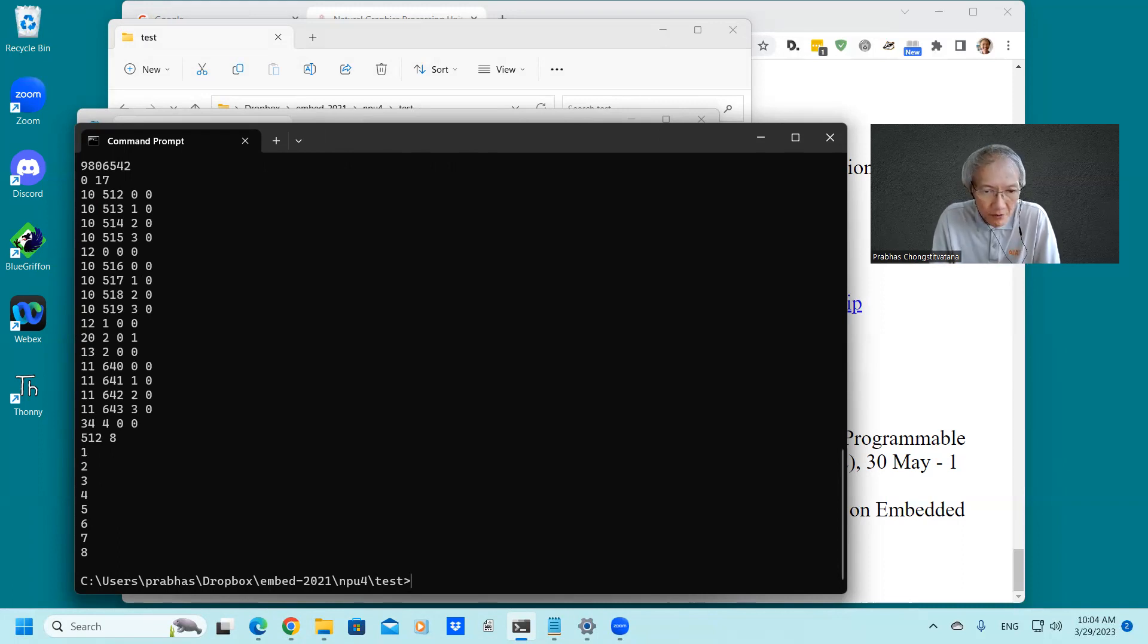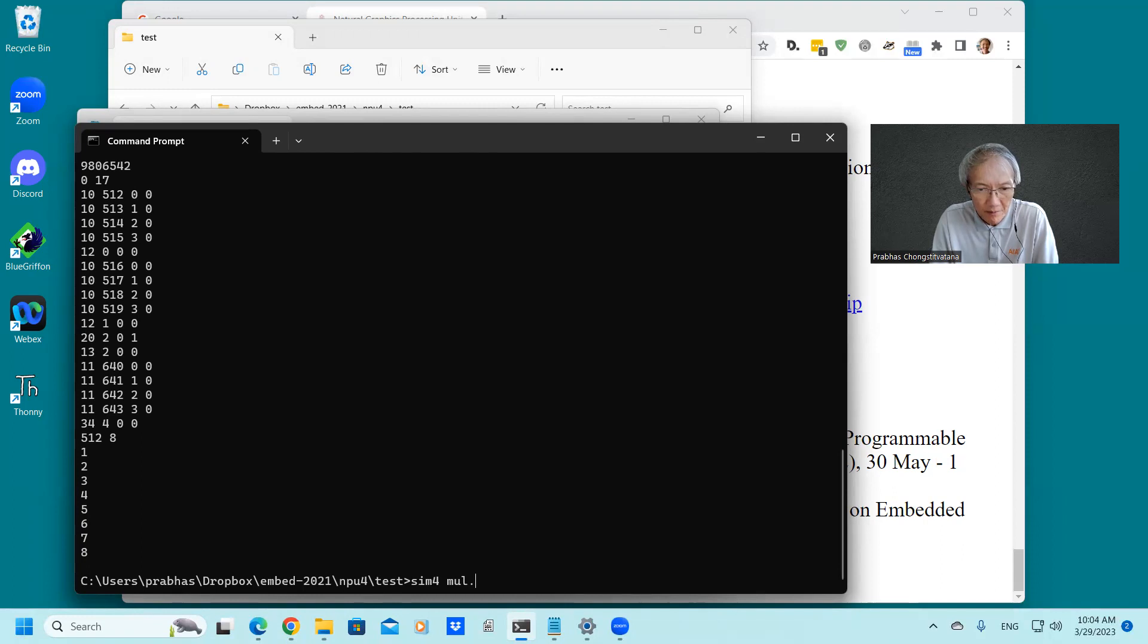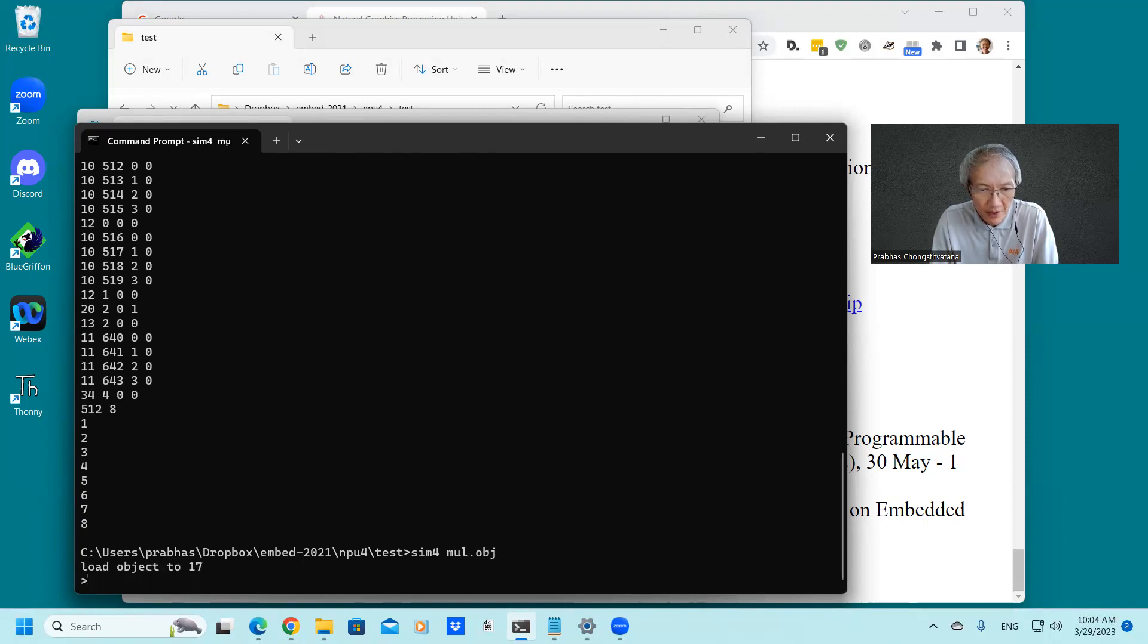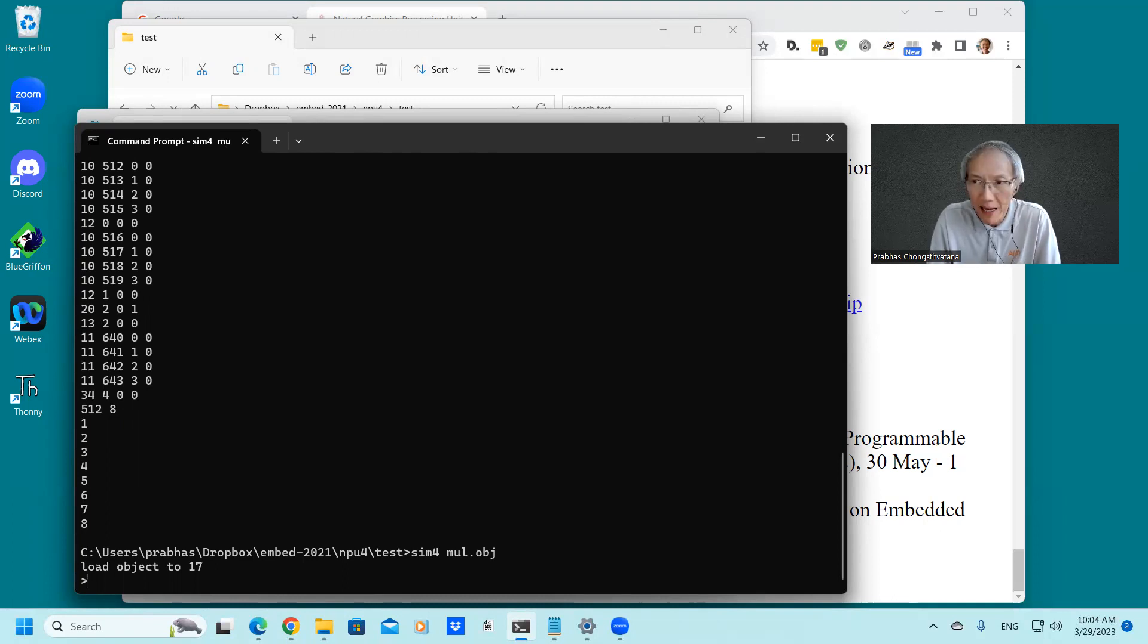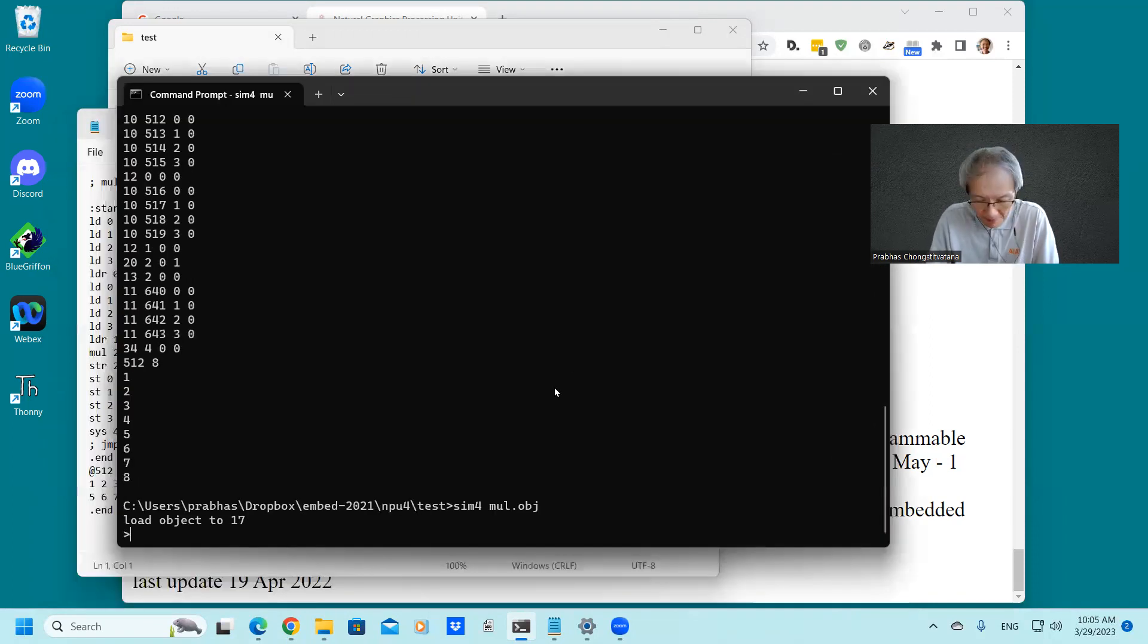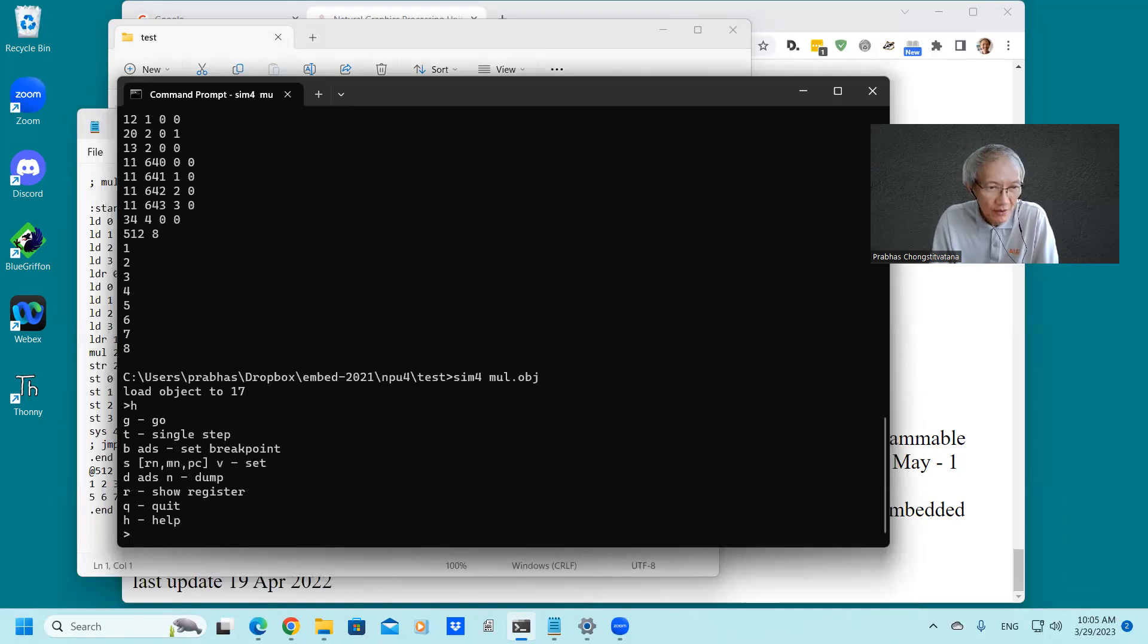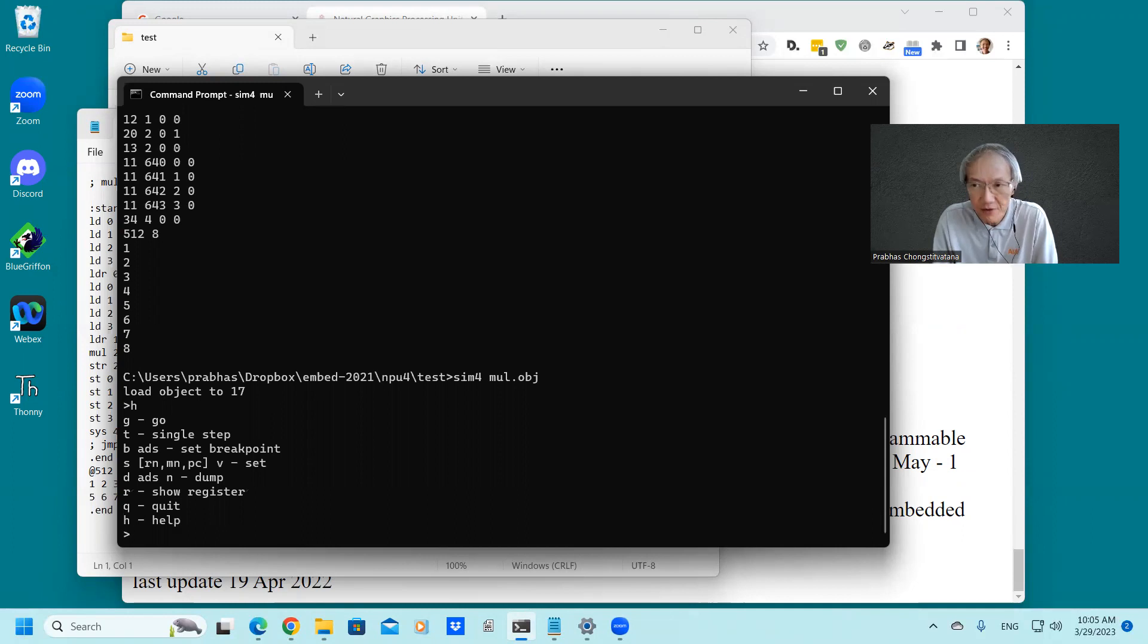So we will run this program inside the simulation. SIM4 multiply.obj. As usual, my tools run in the kind of command line mode. And the first thing you may want to see is what the command is available. So we type H. As usual, we can single step, we can go through the program, and we can see various information inside the chip itself.